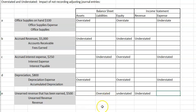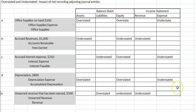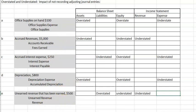I would consider this an advanced concept, but it's something you need to think through to understand the impact of adjusting journal entries. Take these, work them a few times yourself, and then let me know if you have any questions.